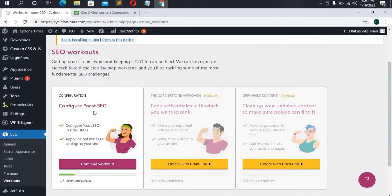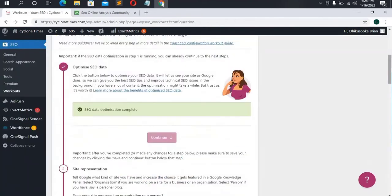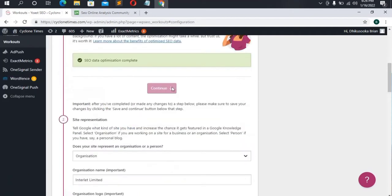It says 'Configure your SEO in a few steps — apply the optimized SEO settings to your site.' Continue to the workout. We have one of five steps completed. Step one is to optimize your data — click the button to optimize SEO data. It lets Google see your site so Yoast can give you the best tips and improve technical SEO issues in the background. Go ahead, click the button, optimize your data, then scroll down and click Continue.